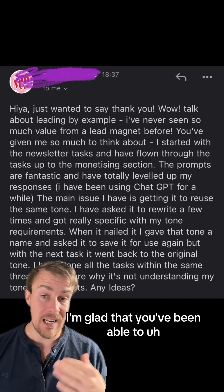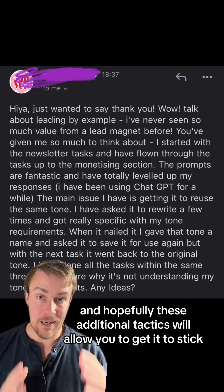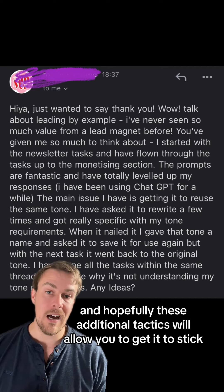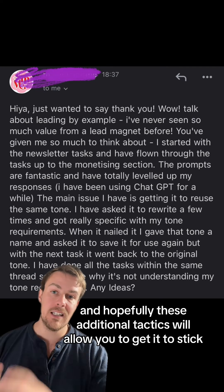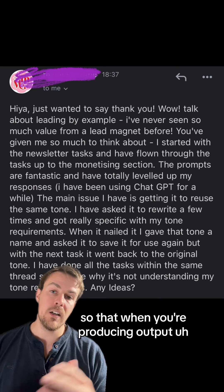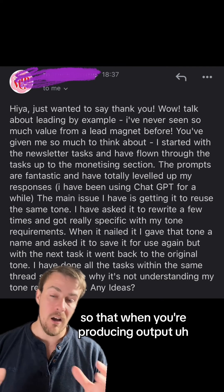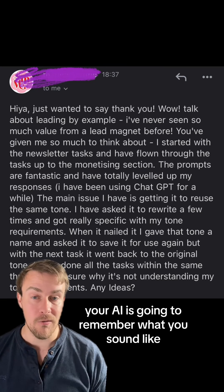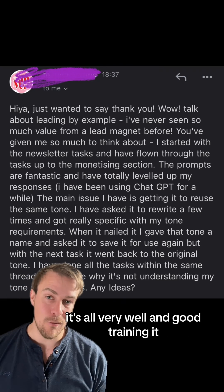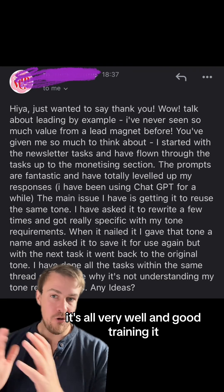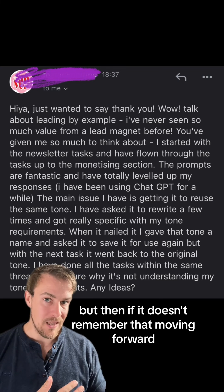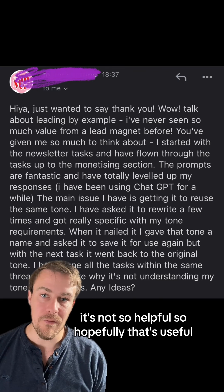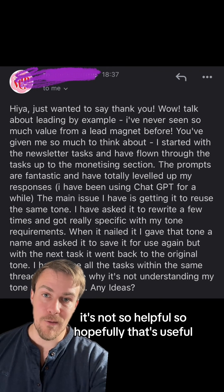I'm glad that you've been able to replicate your tone of voice, and hopefully these additional tactics will allow you to get it to stick, so that when you're producing outputs your AI is going to remember what you sound like. It's all very well training it, but if it doesn't remember that moving forward it's not so helpful — so hopefully that's useful.